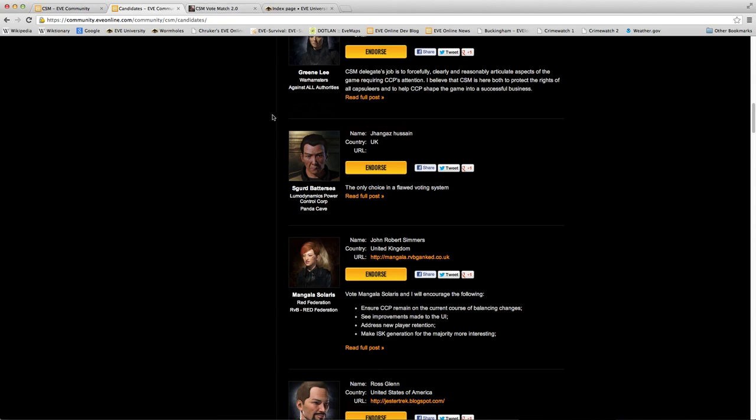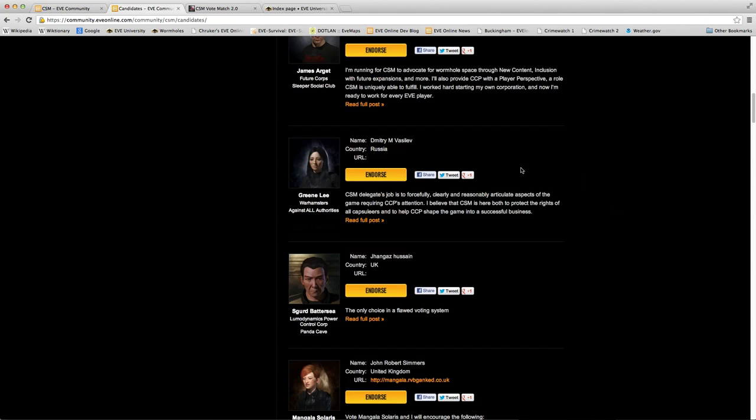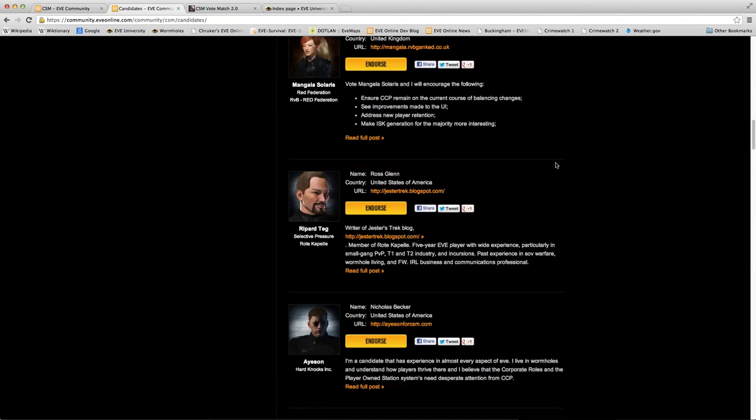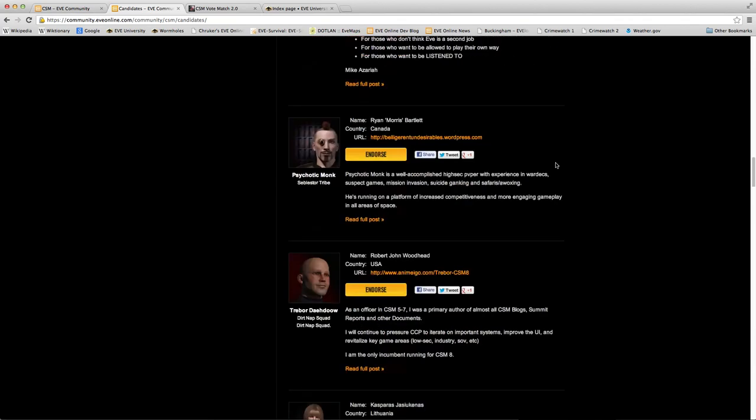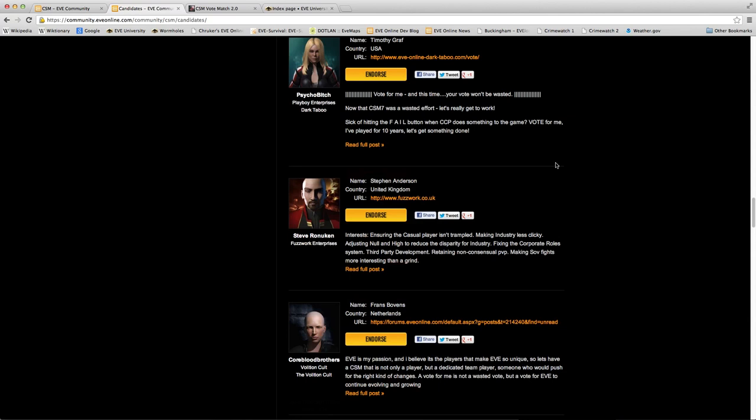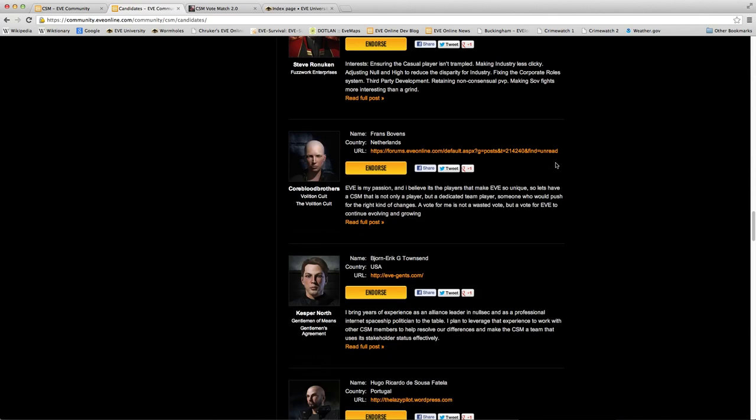So you can read up on all the various candidates, their positions, and what their opinions are of the game, and which direction they think game development should go in.